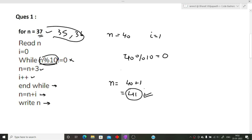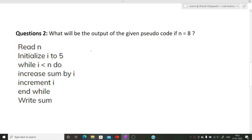The next question asks: what will be the output of the given pseudocode if n equals 8? We write our variables: n is equal to 8. Reading the pseudocode line by line — read n, initialize i to 5, so i equals 5. Then there is a while loop: while i is less than n, perform the operation. So i is 5 and n is 8.